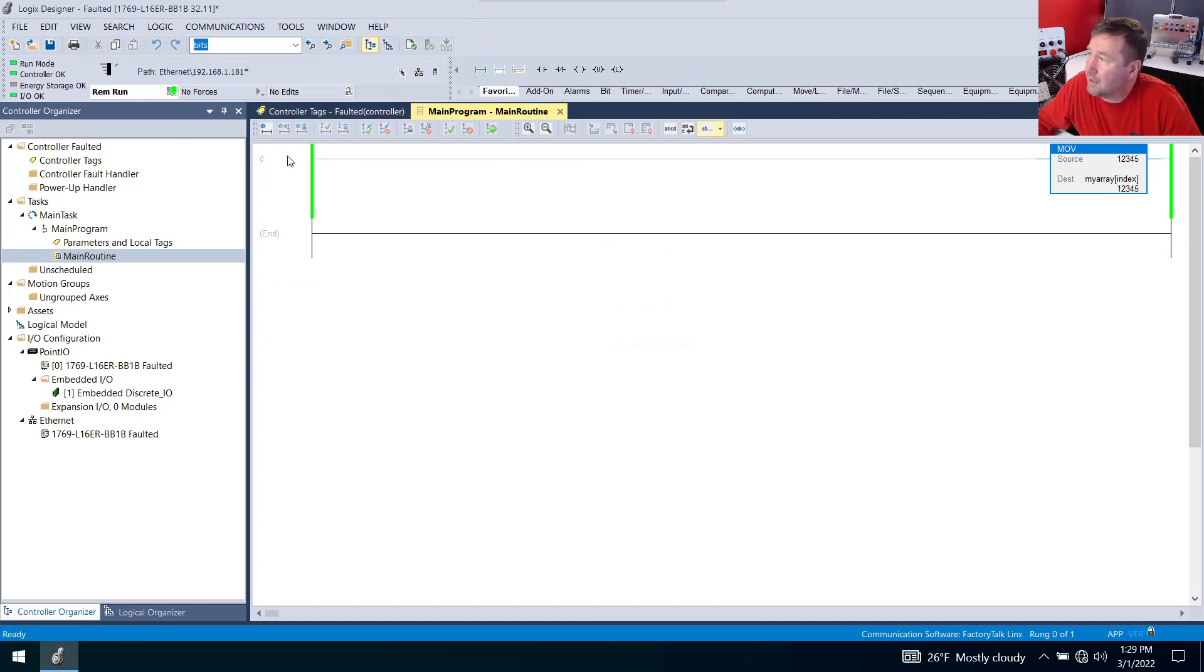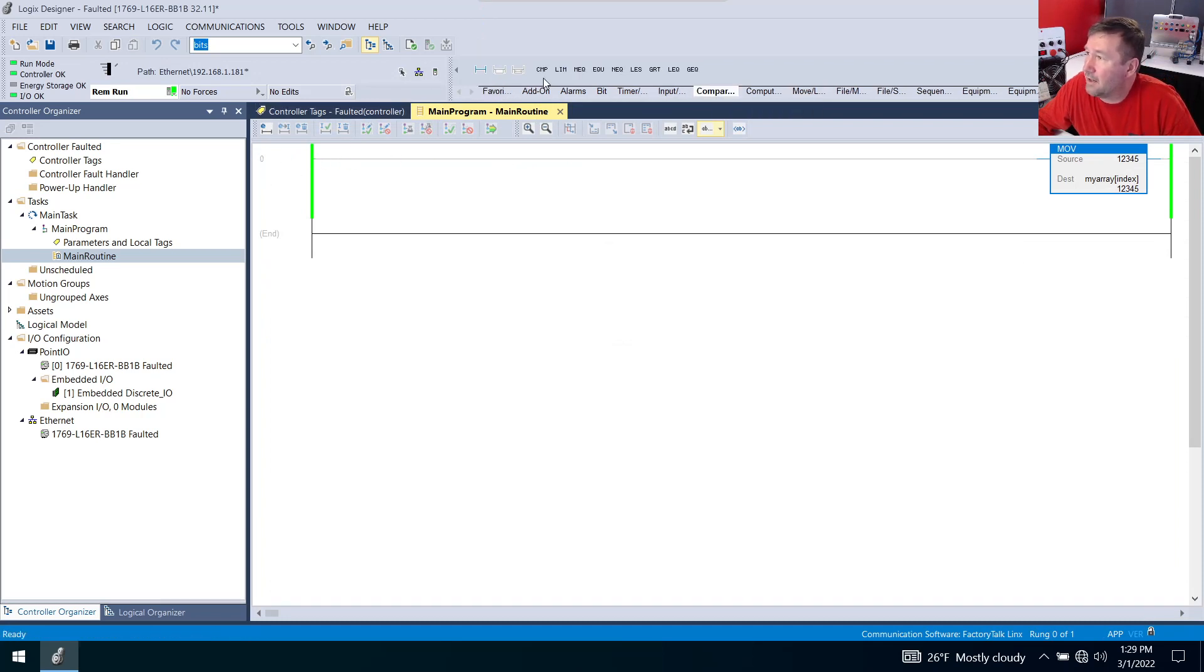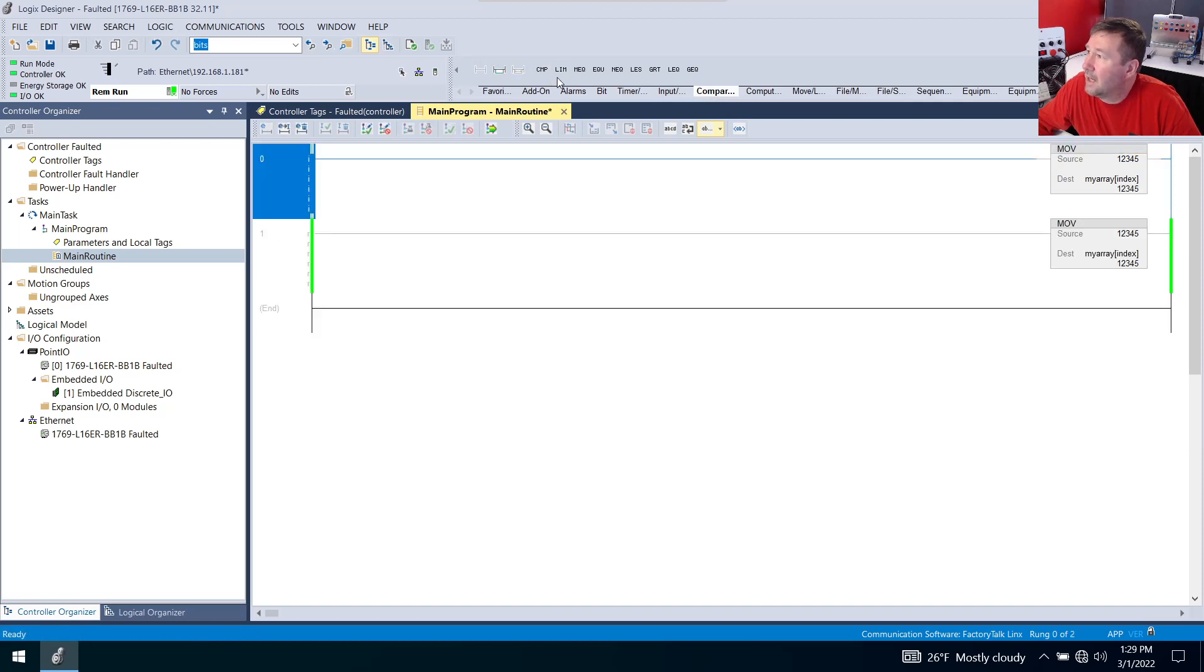First, we could put a limit instruction in front of this. So if I go to the compare tab and I bring down an LIM instruction,